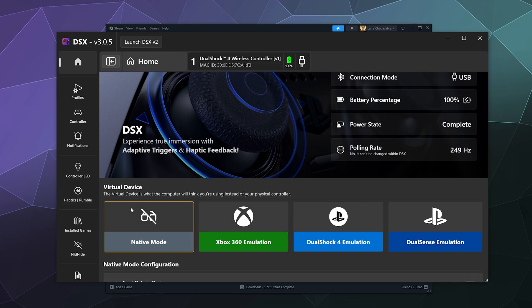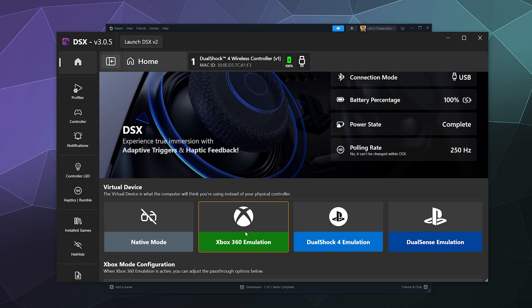And if there was support for PS4 controllers on Windows, we wouldn't need this software. For the most part, what this software does - what most software for PlayStation controllers do to get them to work on Windows - is they pretend to be an Xbox 360 controller.